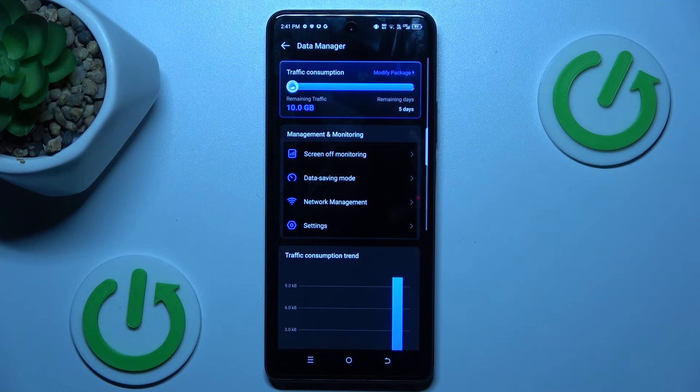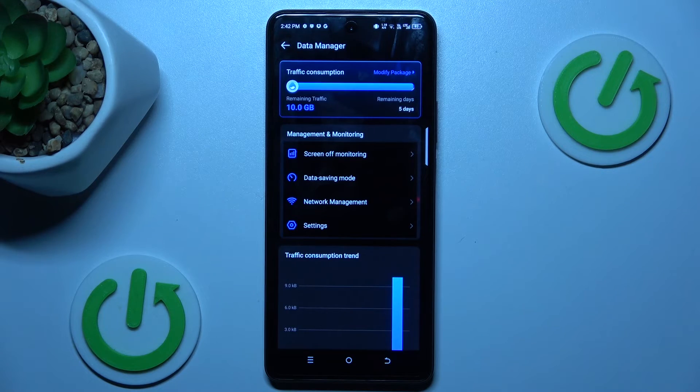And we have our mobile data limits set. That's all, thanks for watching, see you soon, bye!